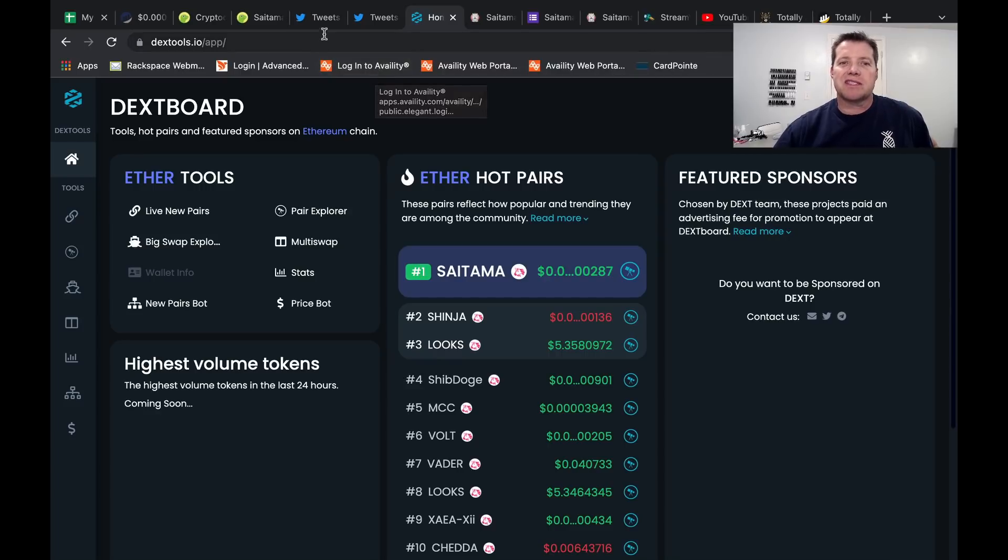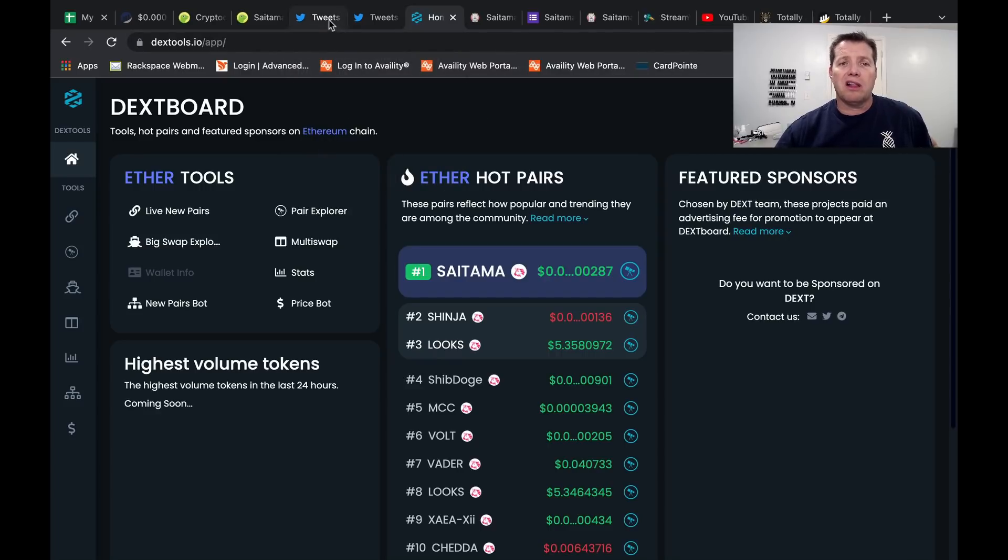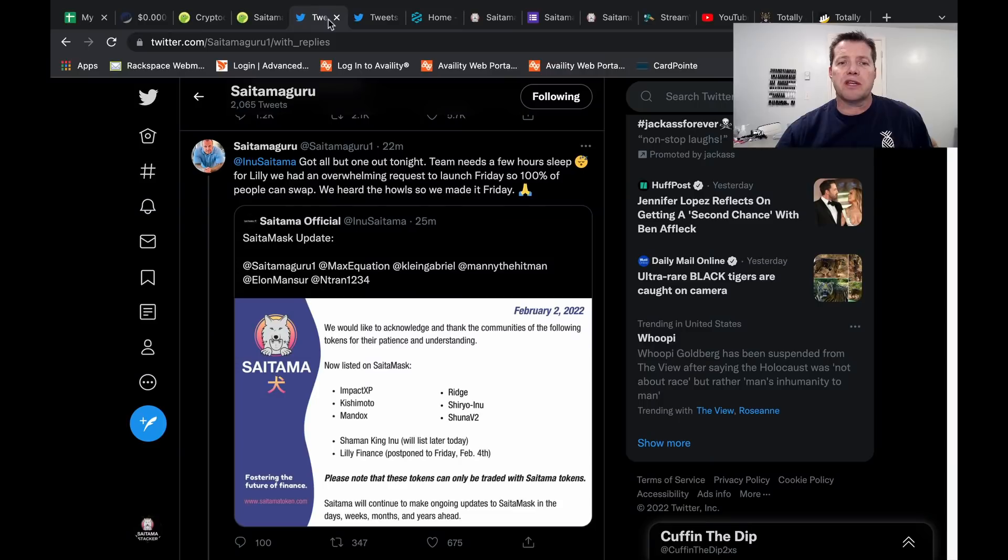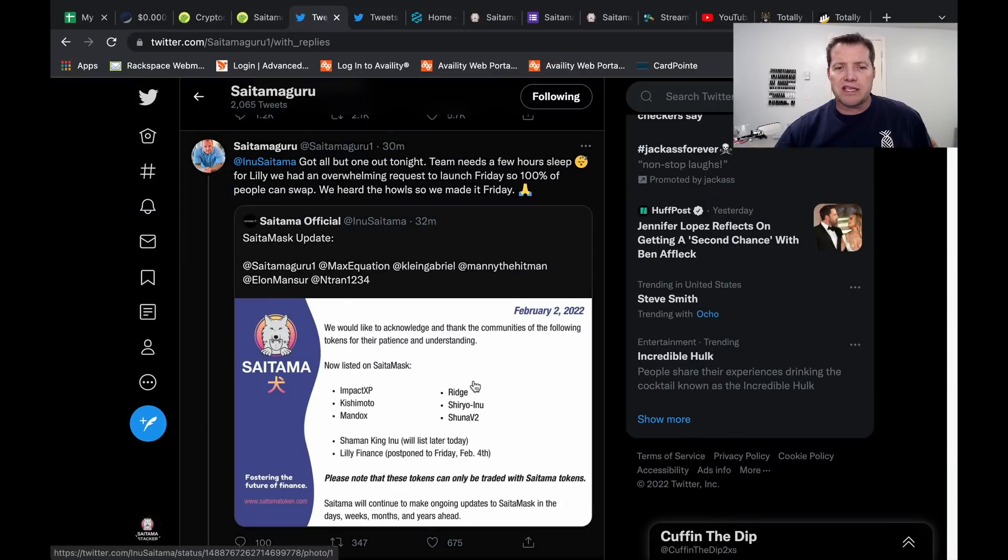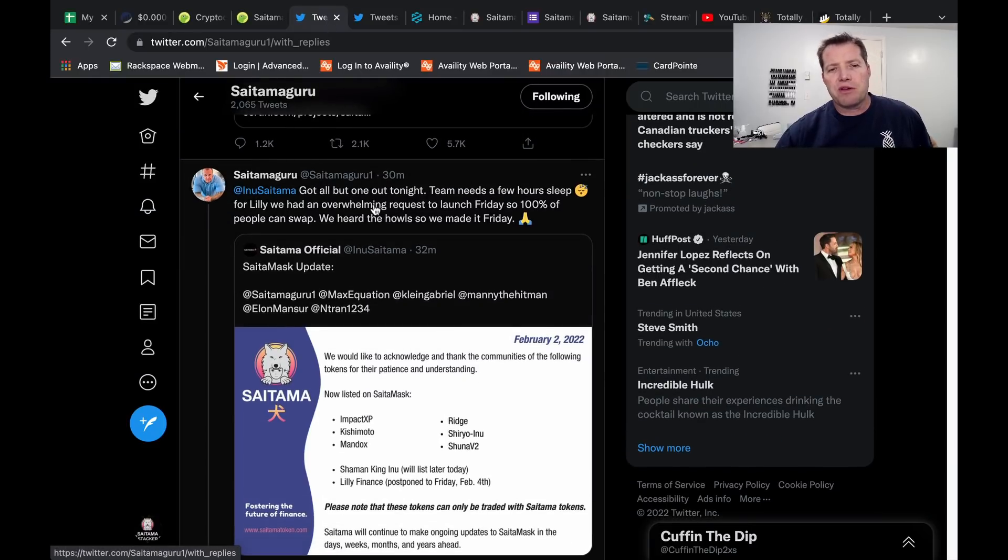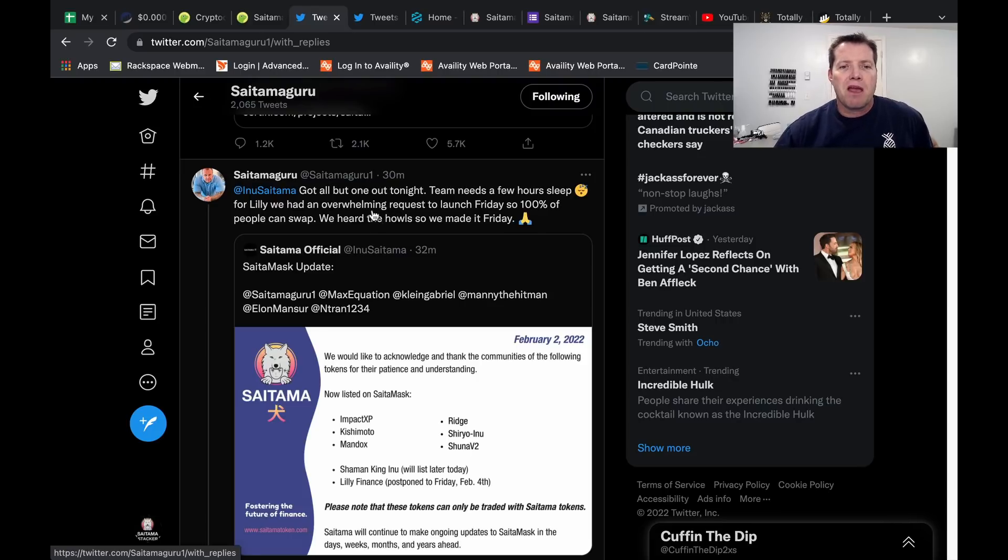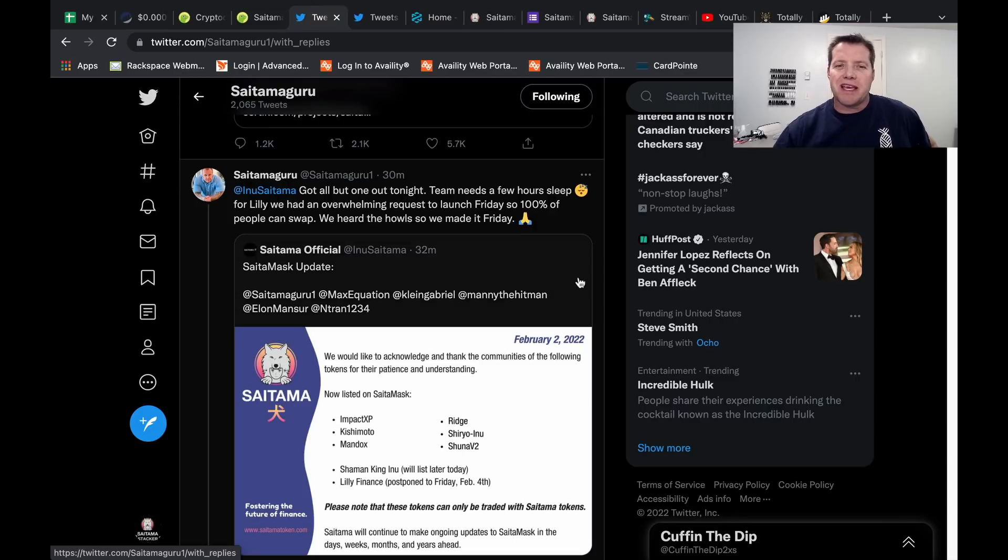It's the Saitamask launch and all of these other tokens that are listing. So here in Russell's Twitter feed about 30 minutes ago, and for me right now, it's about 12:30 AM mountain standard time on the 2nd of February.